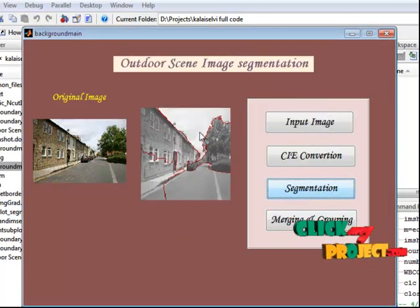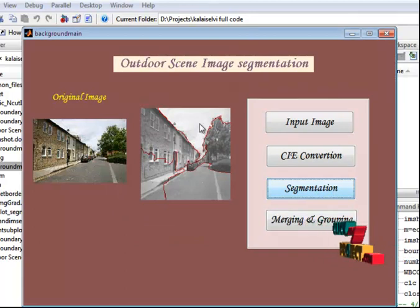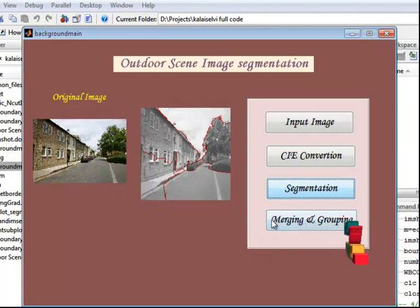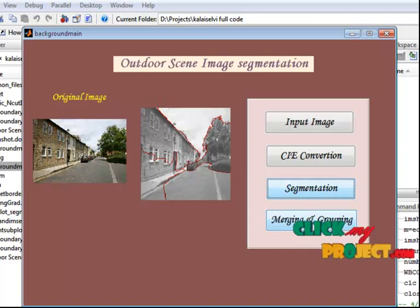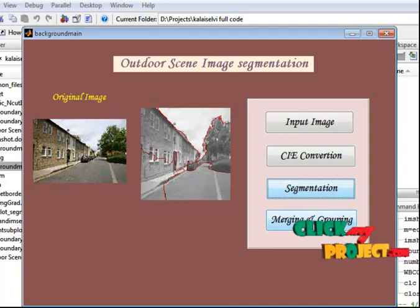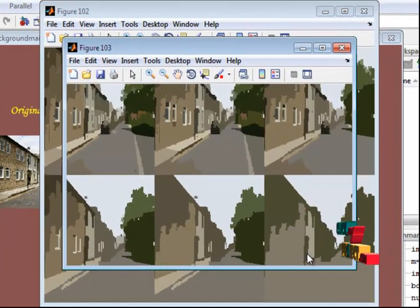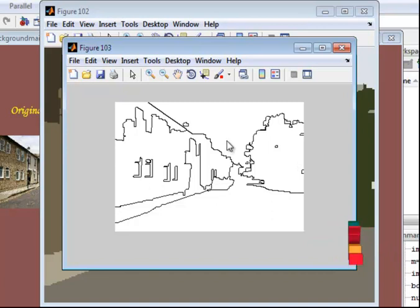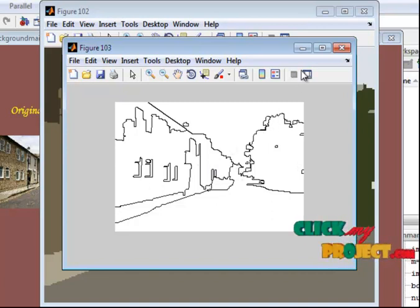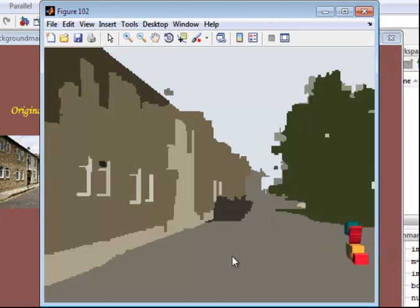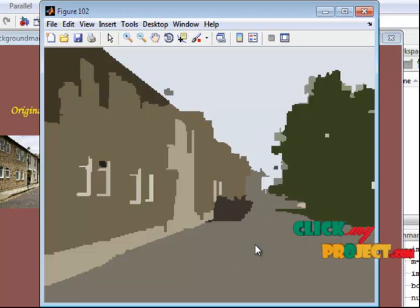This is the segmented result of the bottom-up segmentation — sky, tree, building, and road are segmented. Now let's see the merging and grouping part, where we use statistical region matching and the over-segmented results are matched. This is the boundary detection result for the corresponding input image, with edges detected. Finally, this is the recognized color output — the sky is recognized in a particular color, and trees, buildings, and roads are recognized in different colors.